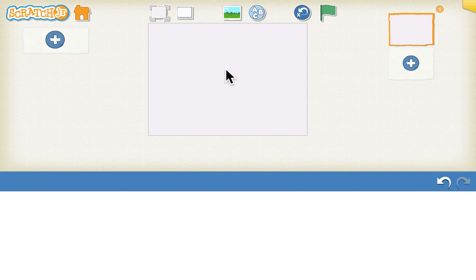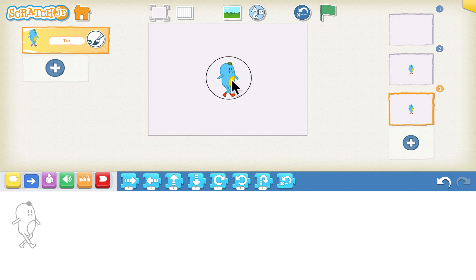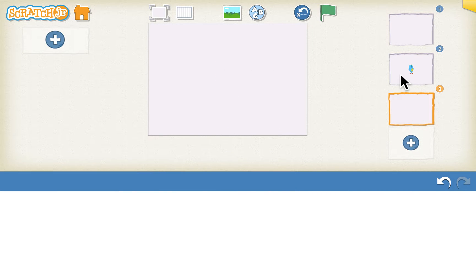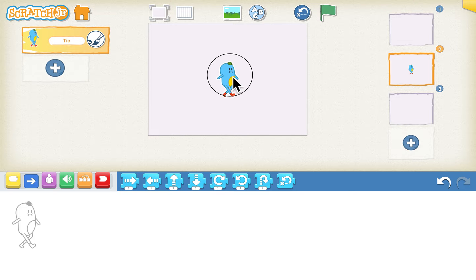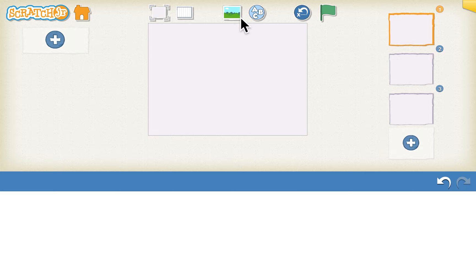We will start by deleting the sprite that comes with the new project. In this game we need three pages, so we'll click on the plus sign on the right to add two more pages, and we'll delete the sprite here.